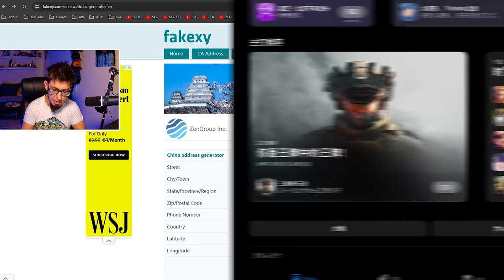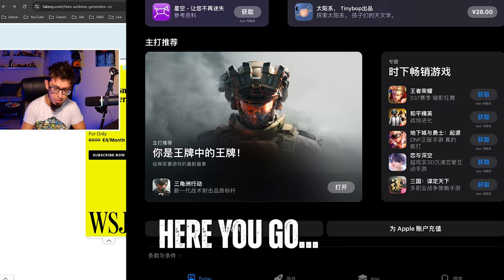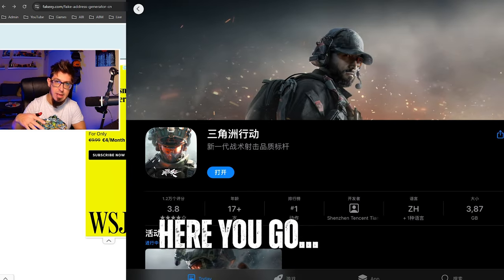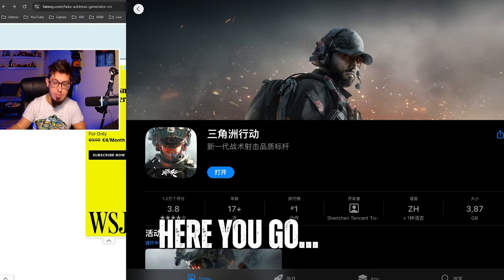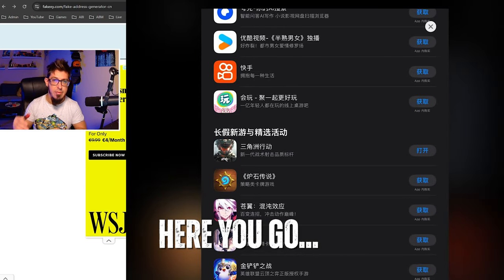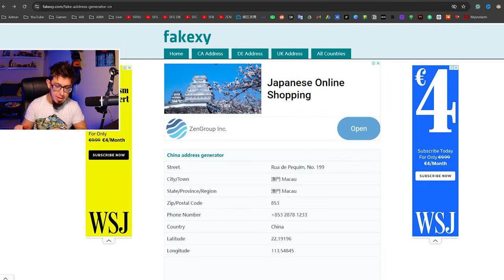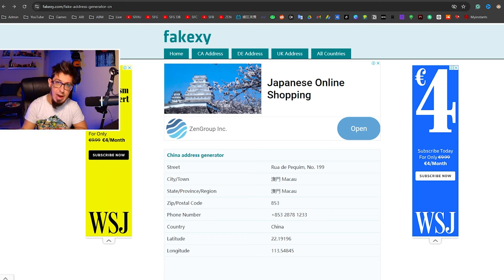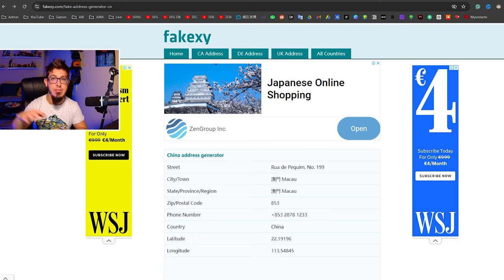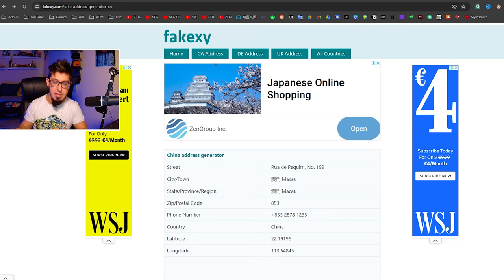I cannot show it to you right now because I already logged back into my original one, which you should do. After downloading the game from the Apple Store and you have it on your device — on your iPad or iPhone — then you log back to your original Apple ID. You don't need to stay in that fake account. We just need that to download the game itself.